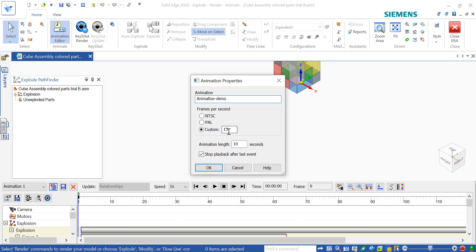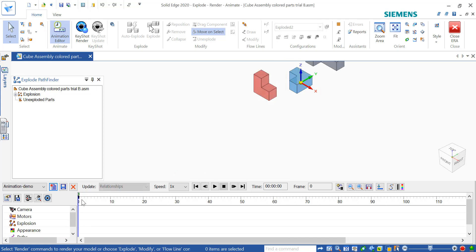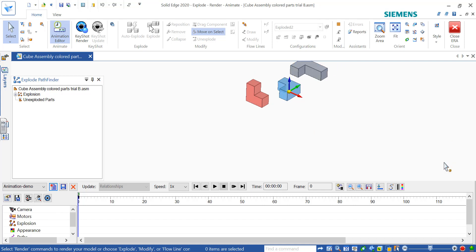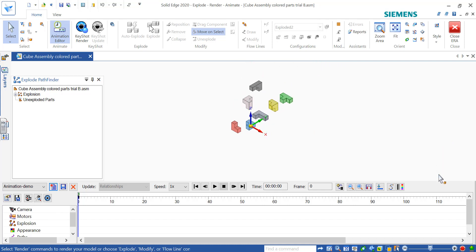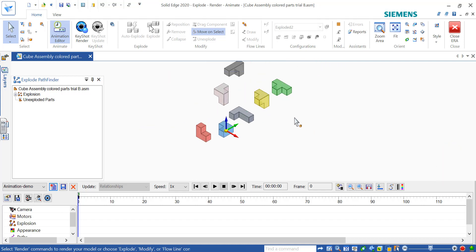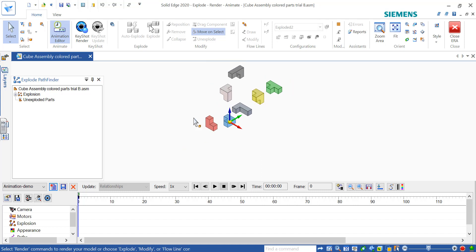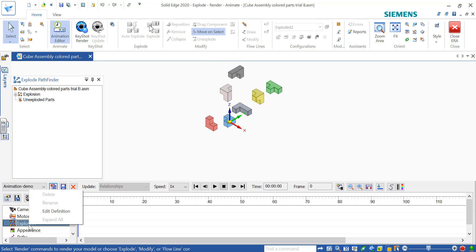You can set the frames per second, the length of the animation, and all sorts of things. As long as you've done the explosion of the assembly, you may want to reroute the window so you can see it. Now I want to get that explosion in there, so I can right-click.